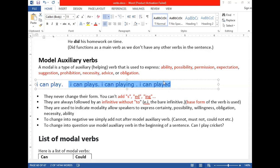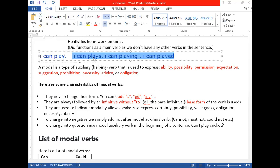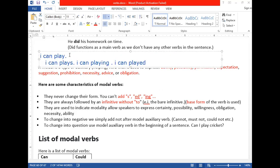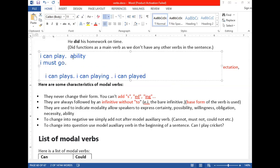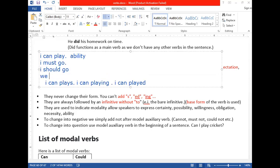'I can play' shows ability. 'I must go' shows obligation. 'I should go' — all of them are modal auxiliary verbs, and after all modal auxiliary verbs we use the base form of the verb, also called the bare infinitive or zero infinitive.